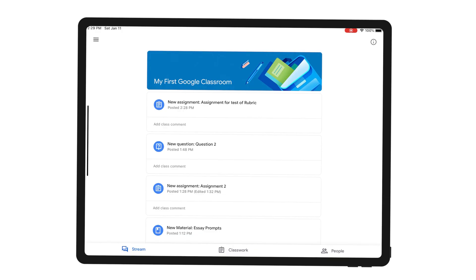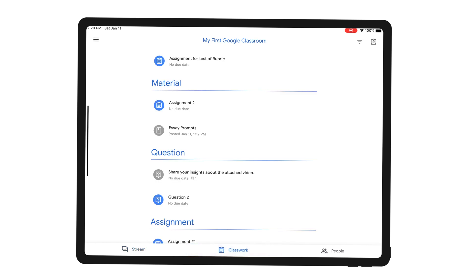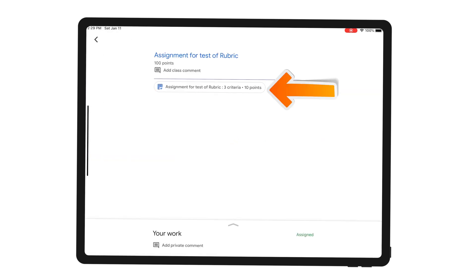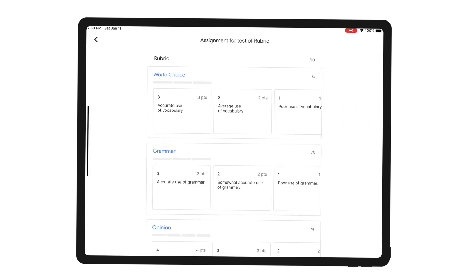So as a student I can see that a teacher has posted a new assignment. I can see it in my stream or I can go to my classwork and see it from there. Assignment for test of rubric. First thing I notice when I open this assignment is that it has a rubric. If I click around the rubric there's nothing I can do really.